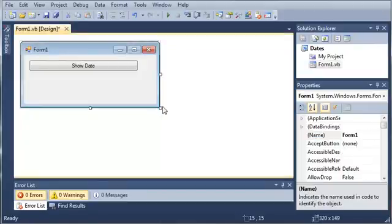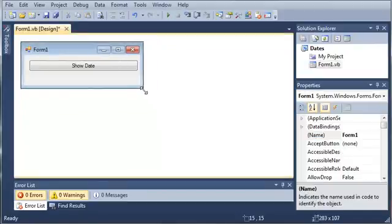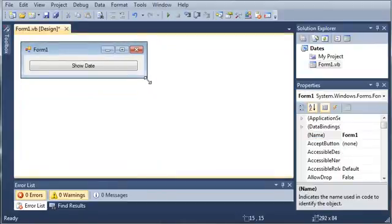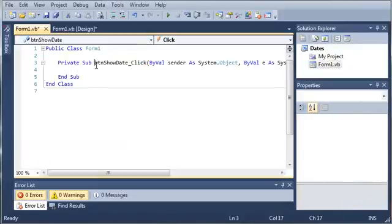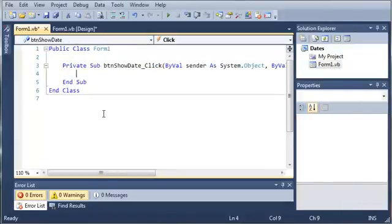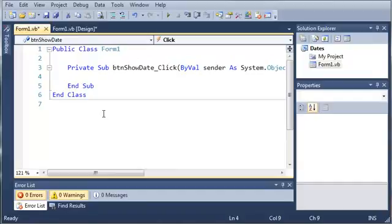Now we're going to double click on Show Date. First, let's zoom in here a little bit.